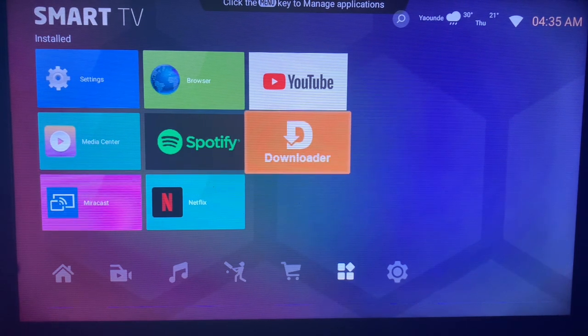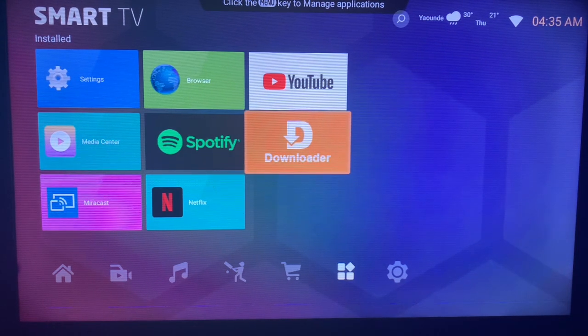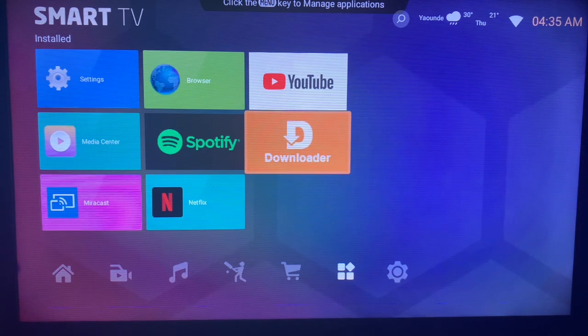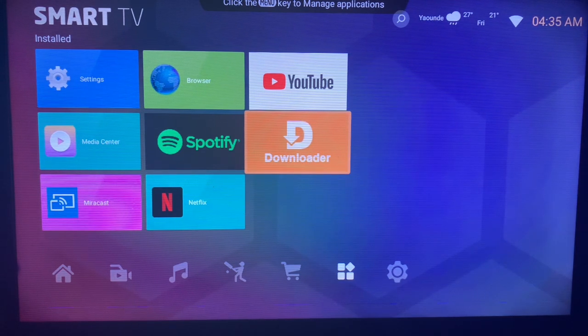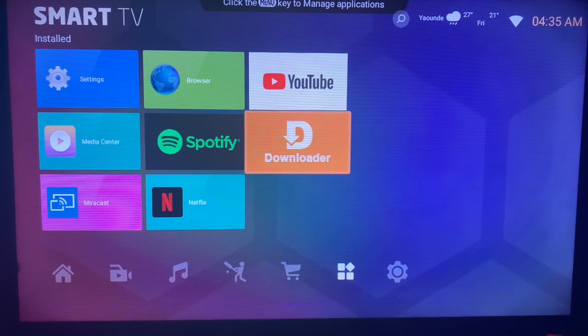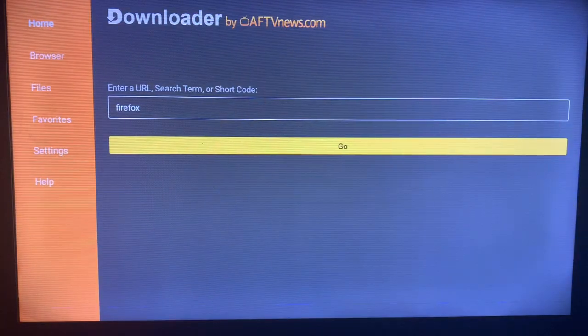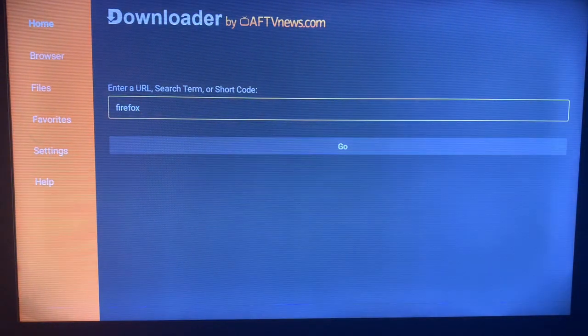If you don't have the application on your Smart TV, check the description of this video. There is a guide on how to install the Downloader application. Once you install Downloader, launch it.